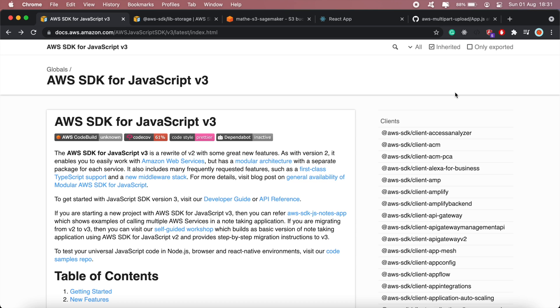Hi guys, hope you're all doing well. In this video I'll be taking you through the AWS S3 multi-part upload feature using the AWS SDK for JavaScript version 3.